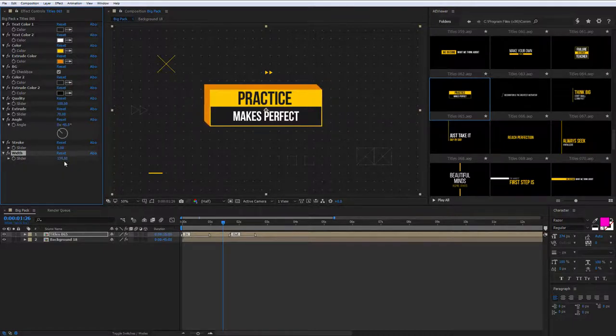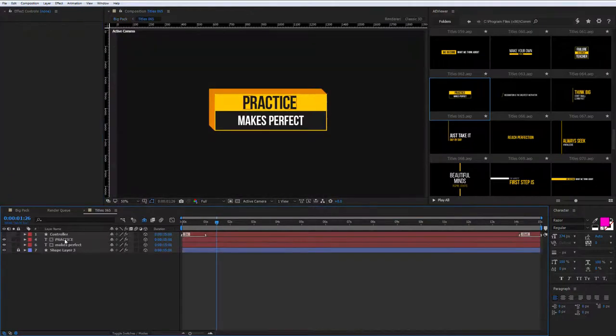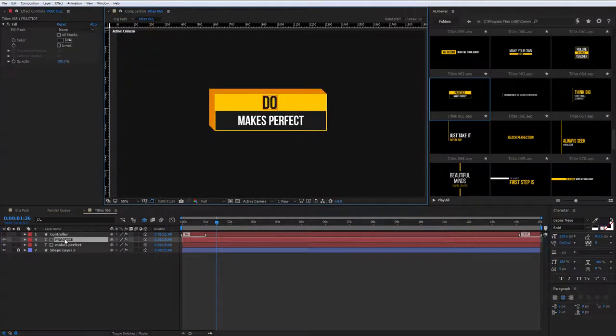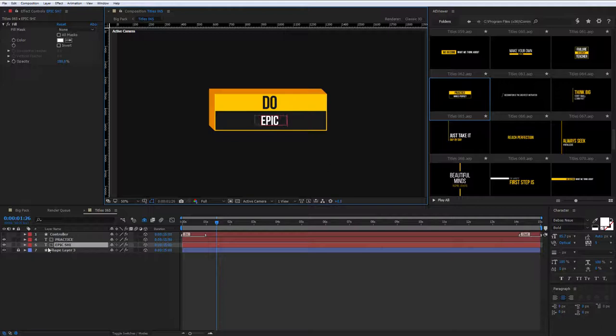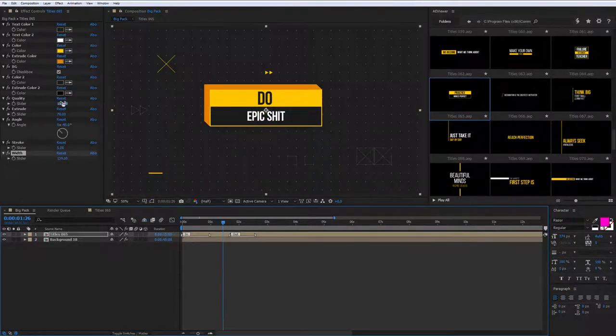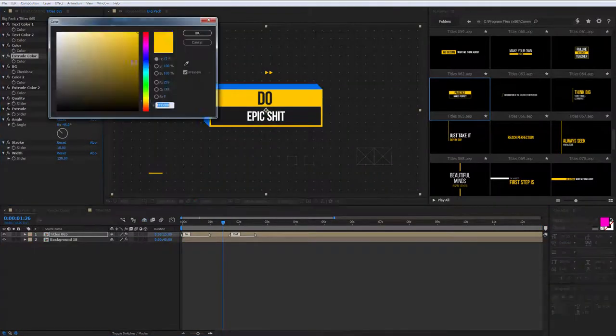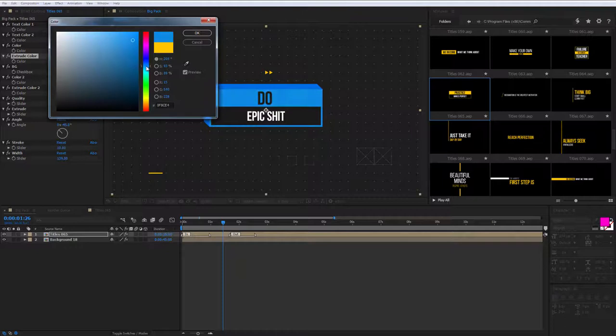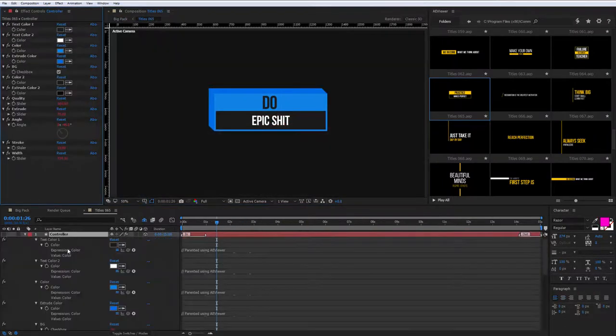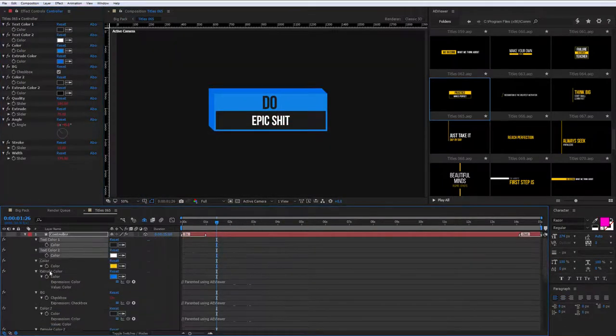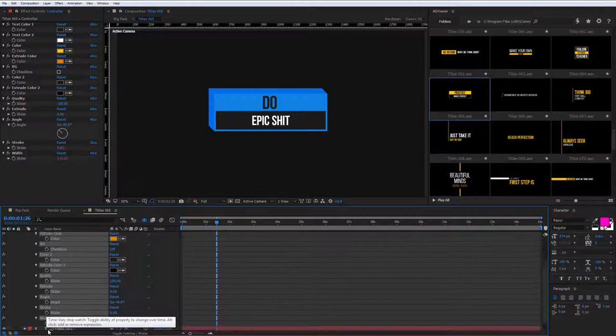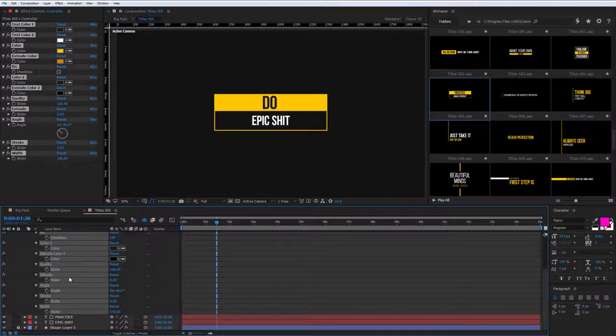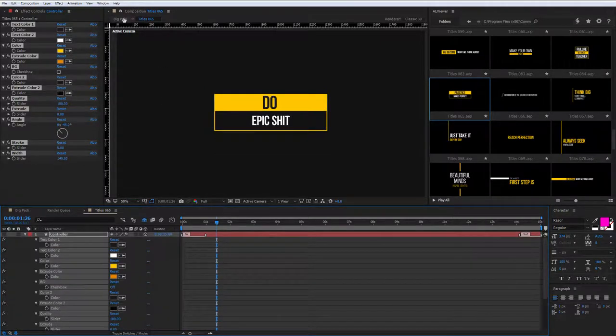To replace the text, open the composition with double-click, then perform double-click on the text layer and type your text. Also, if you want to change other settings in the composition, you can turn off parenting to the main composition by holding the Alt key and clicking on the properties. Now you can go back using the path above.